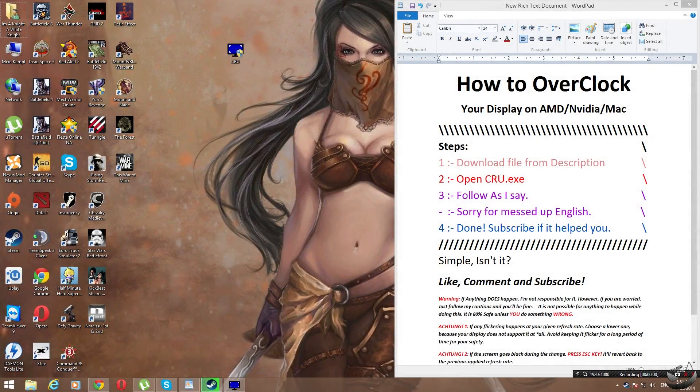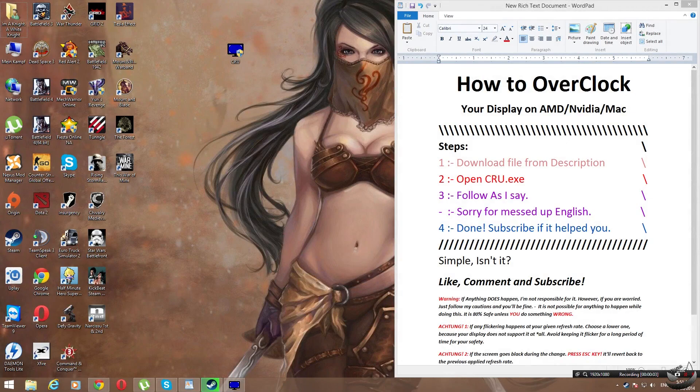Hello guys, Glorious Chicken here from the Glorious Chicken Cube and in this video I will teach you guys how to overclock your display.